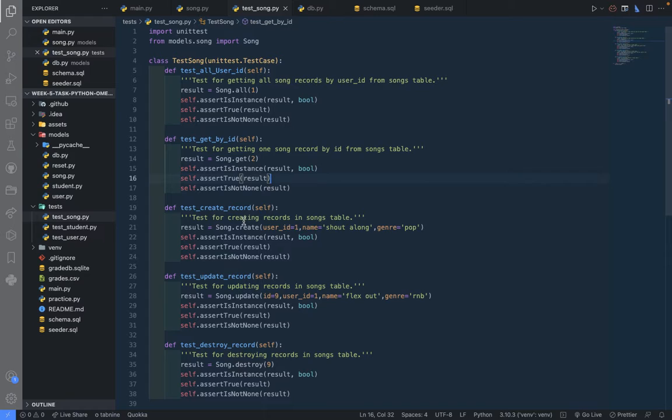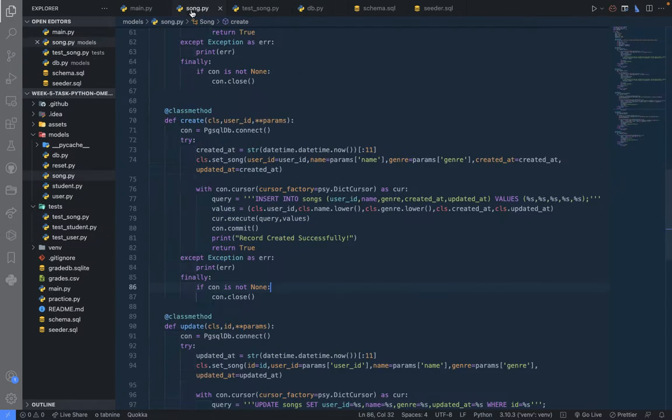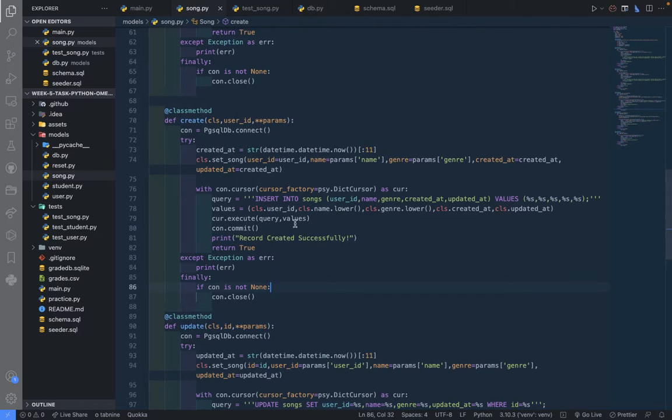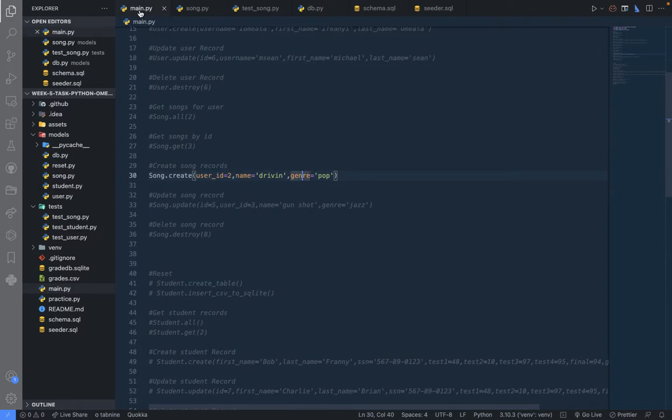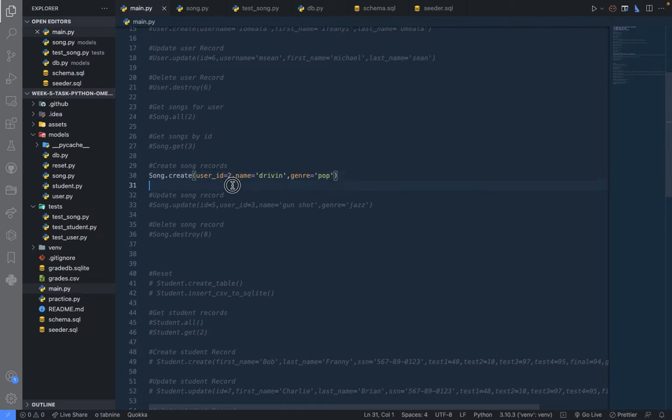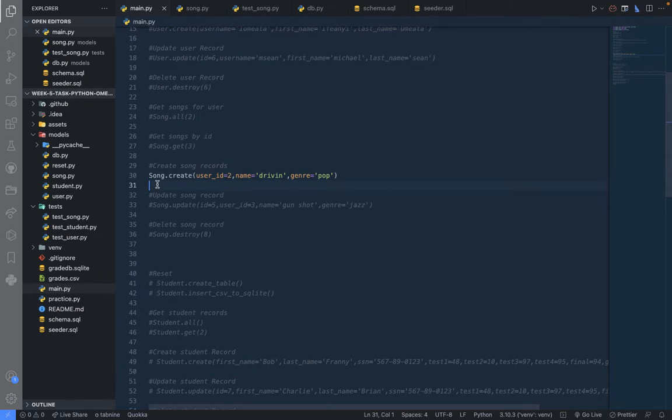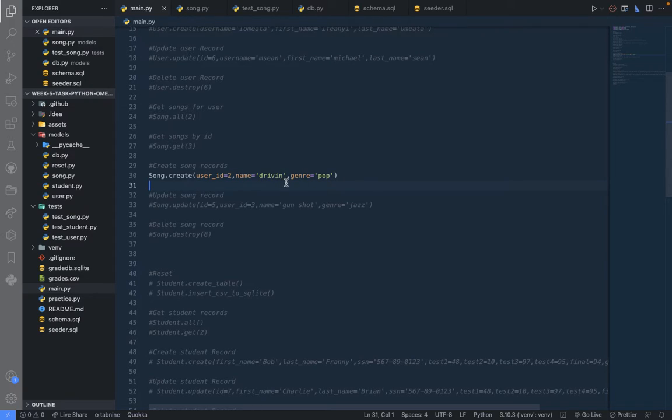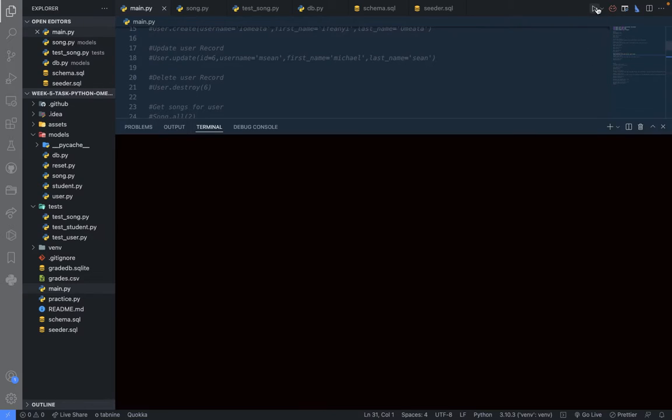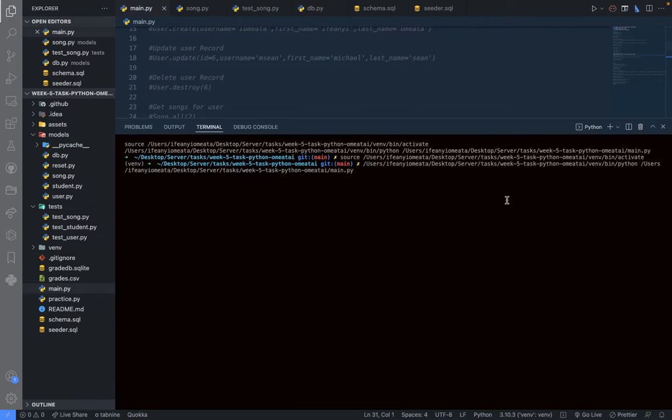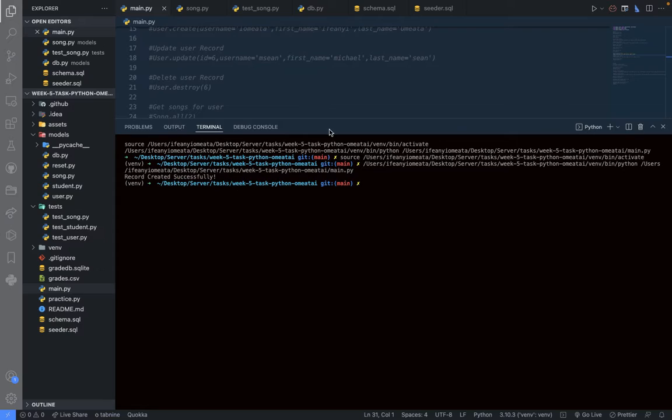If we come back here, we can see that we've written the script. We're going to try this now. User ID we're creating a song for, ID 2, the name and genre, name is 'driving', genre 'pop'. Let's run this now. You can see 'record created successfully'.